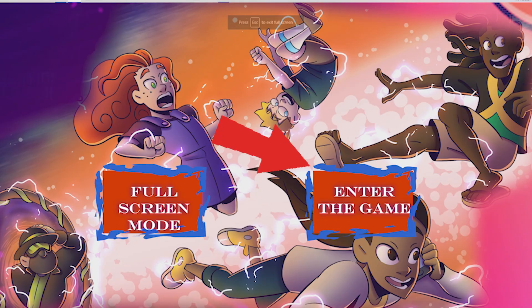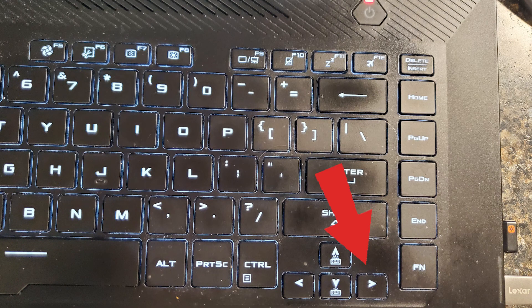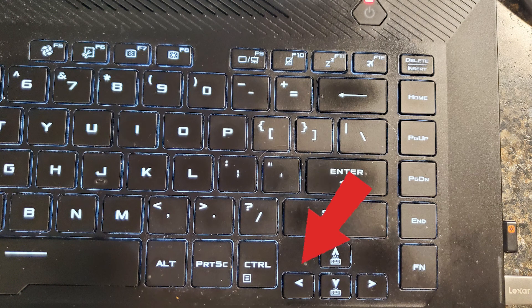A few notes. The right arrow on your keyboard will advance to the next video. The left arrow on your keyboard will go back to the previous video. A mouse click will also advance to the next video.